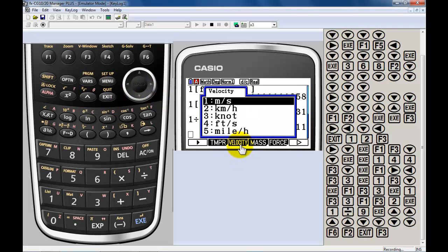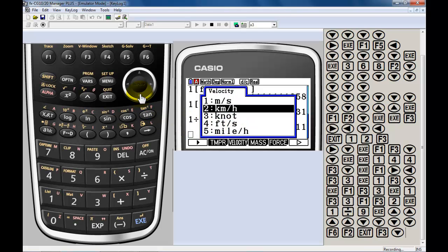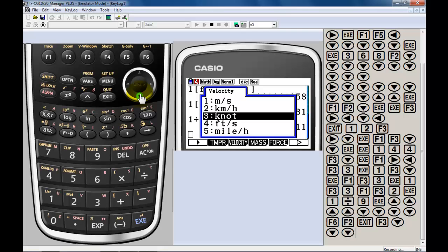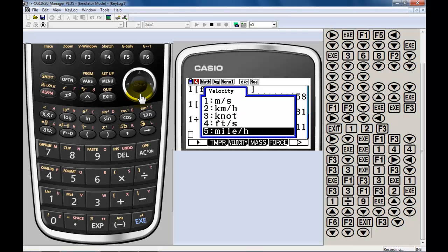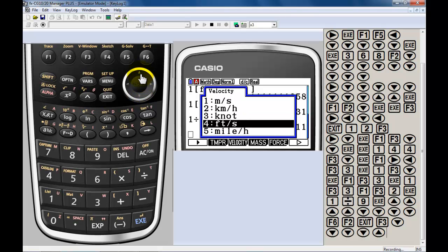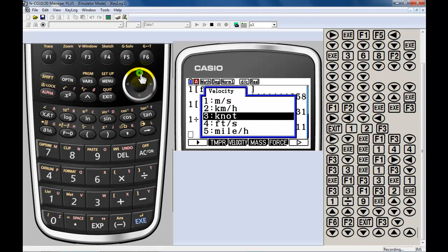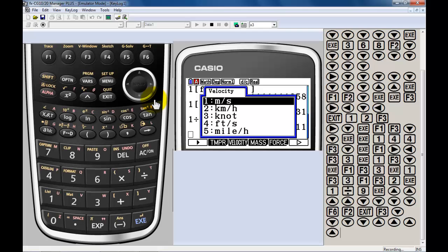Velocity. Miles per second. Feet per second to miles per hour. Feet per second to kilometers per hour. Meters per second, etc. So, you can convert between, let's say, miles per hour to meters per second. Or even knots.